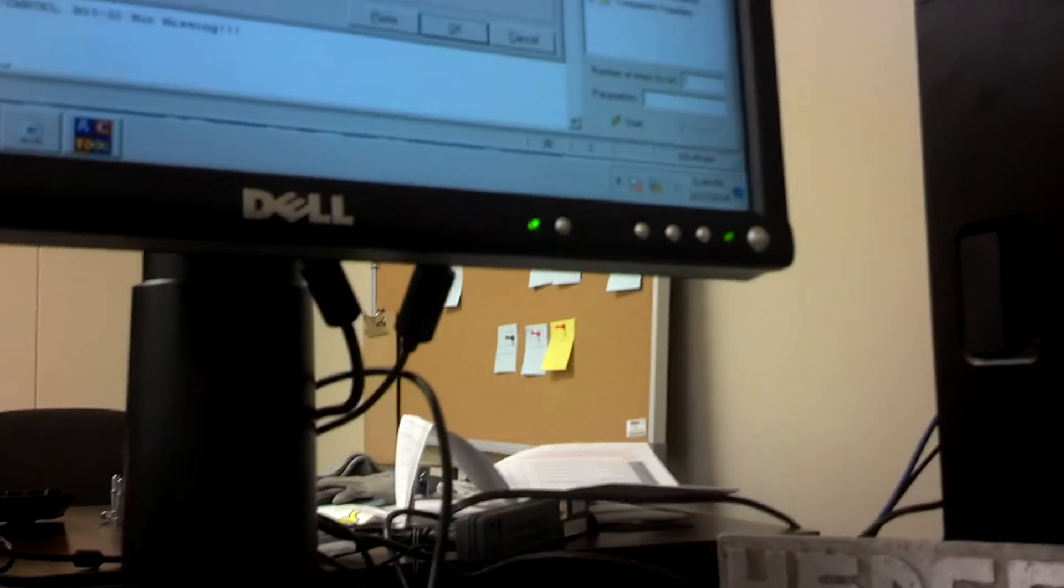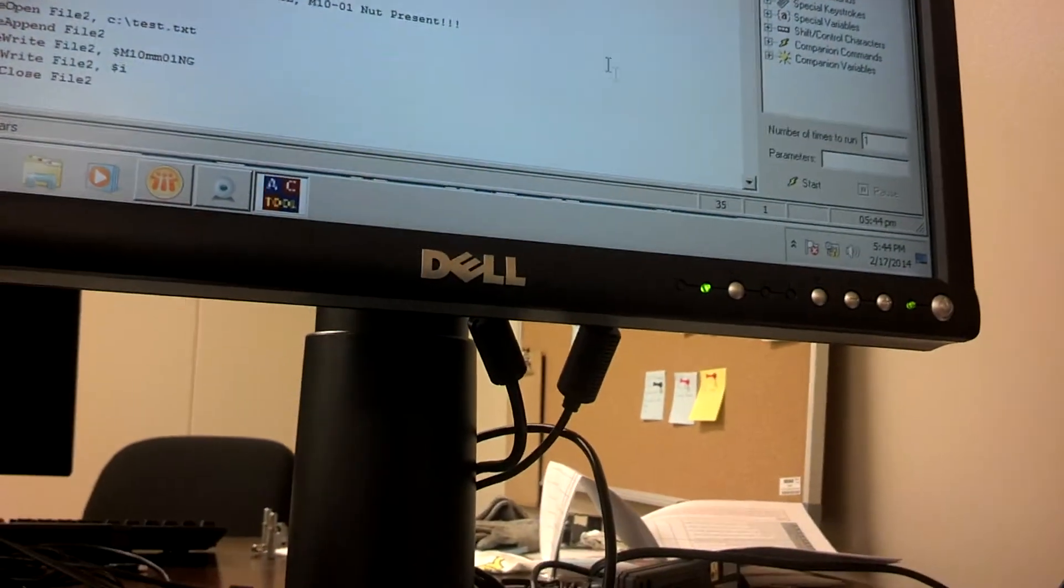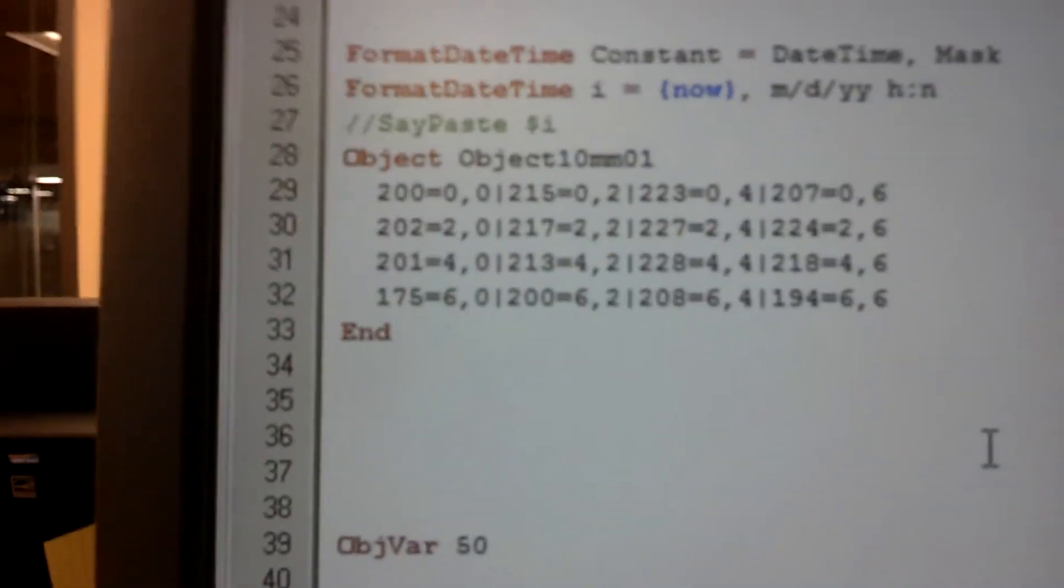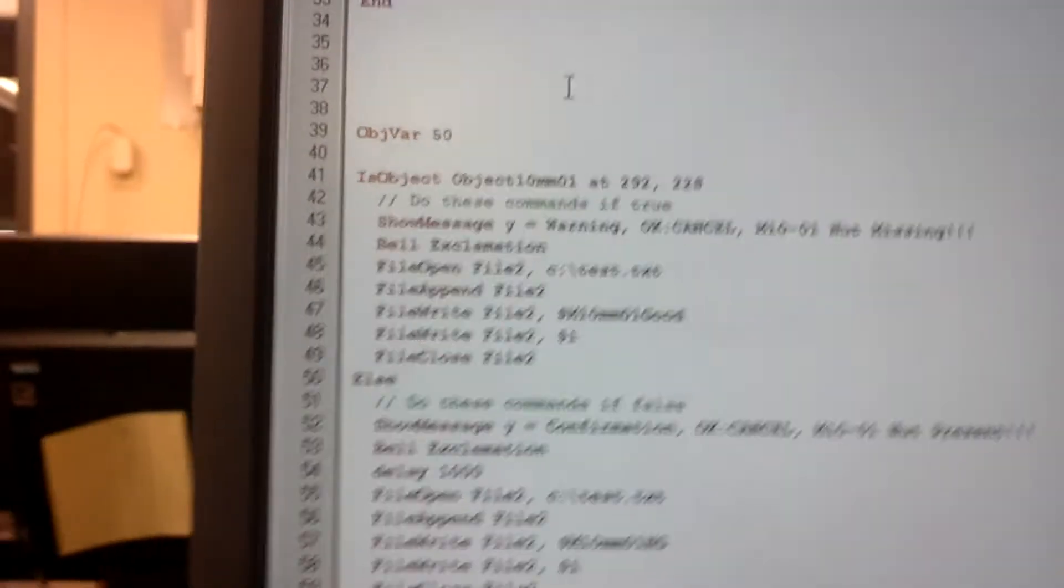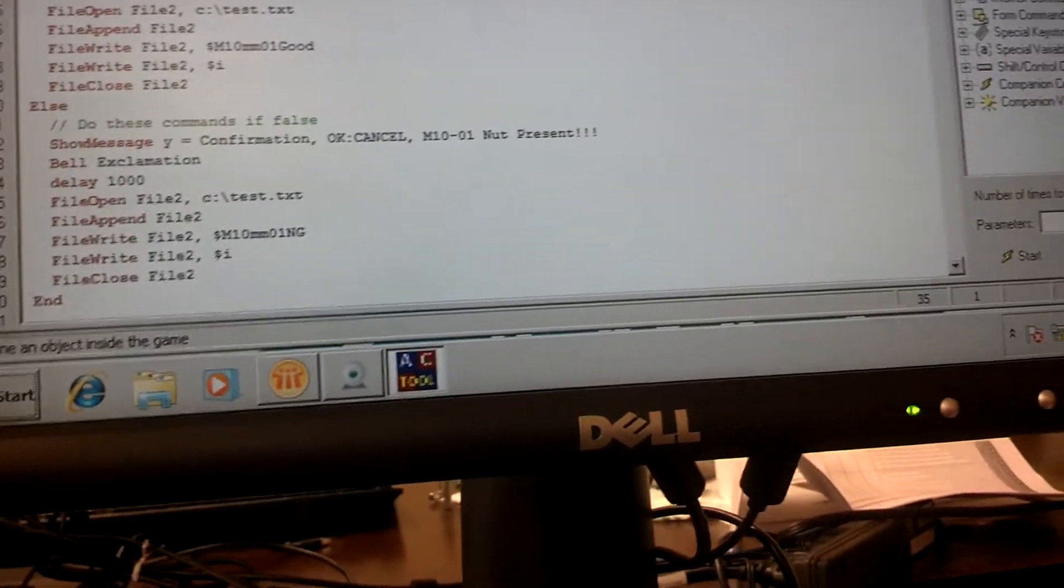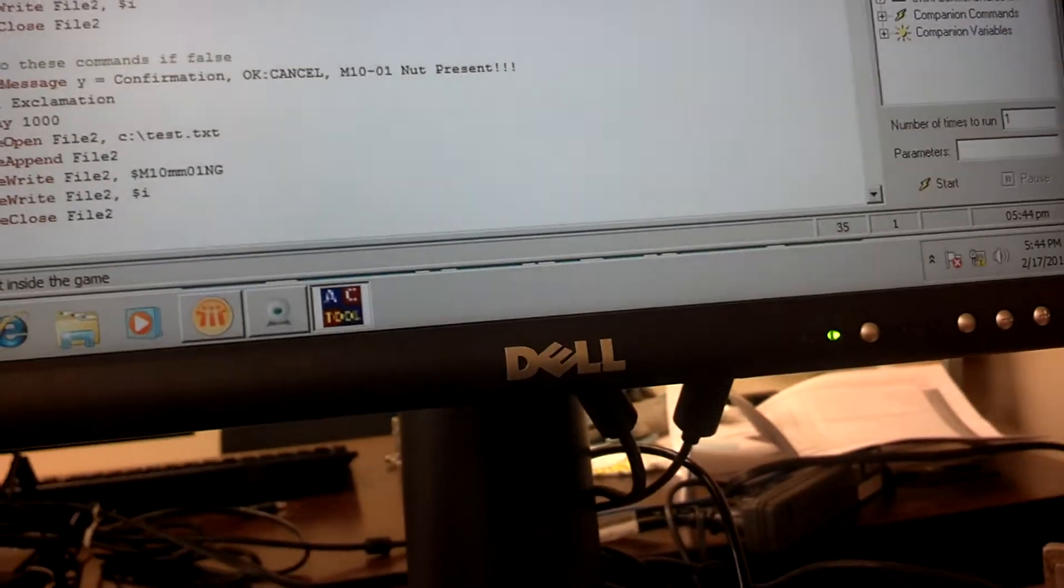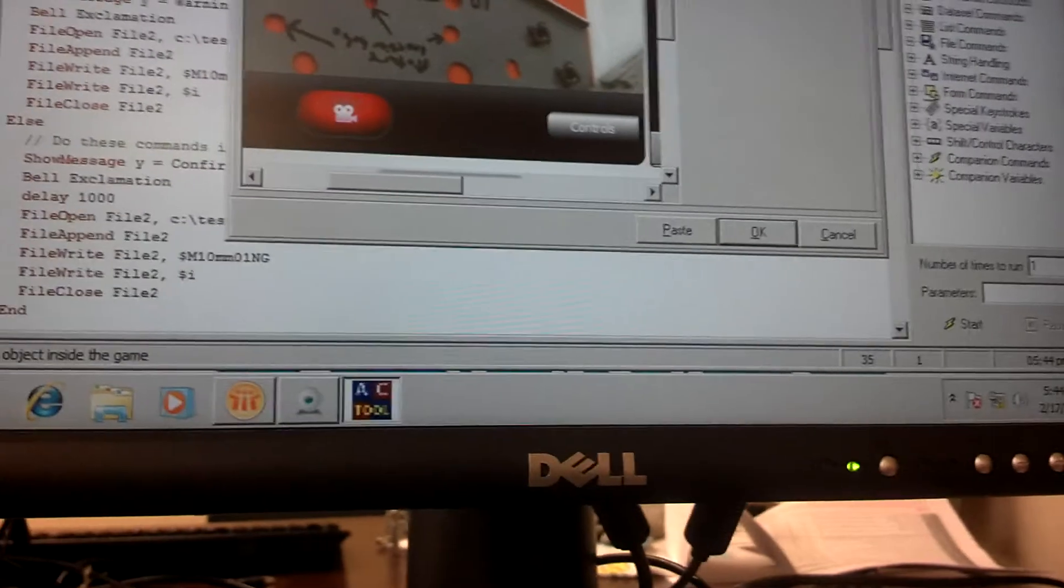All right. And say okay, and there's what our first object looks like as far as programming language is concerned. Go ahead and do the next ones. I'm going to go ahead and stop the video.